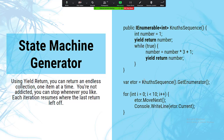IEnumerable has one member: GetEnumerator, which has a Current property and a MoveNext method. MoveNext advances the pointer through the collection and Current returns the element at the current position. We don't ever have to traverse an IEnumerable this way — the foreach loop and LINQ can do that. The language has numerous mechanisms to abstract that from us.